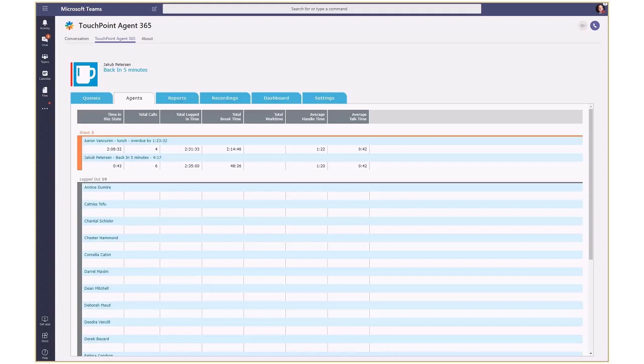In our simple scenario, the auto attendant provides three options to get redirected to one of the three queues. Caller presses 1 on the dial pad to be redirected to IT Support Queue.